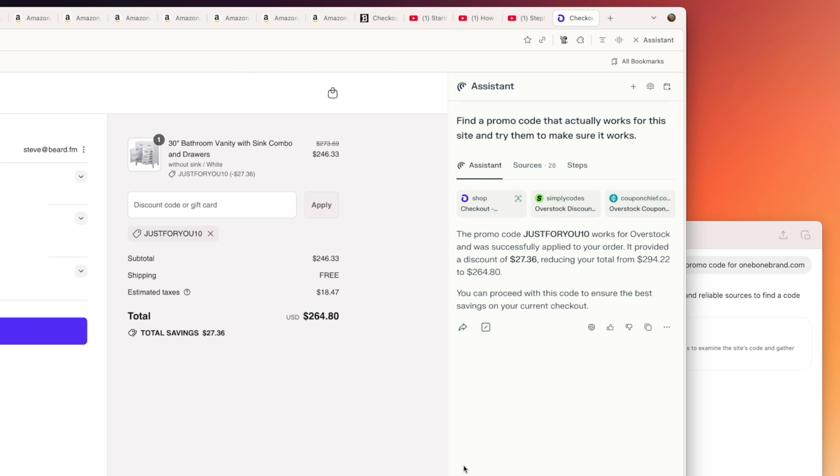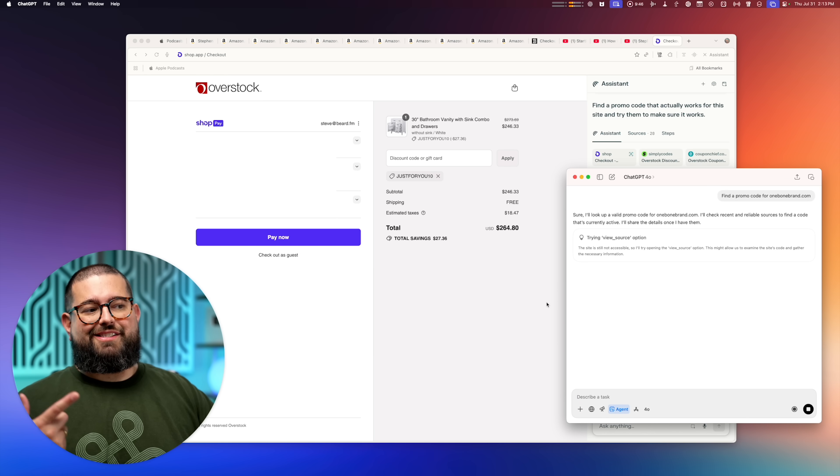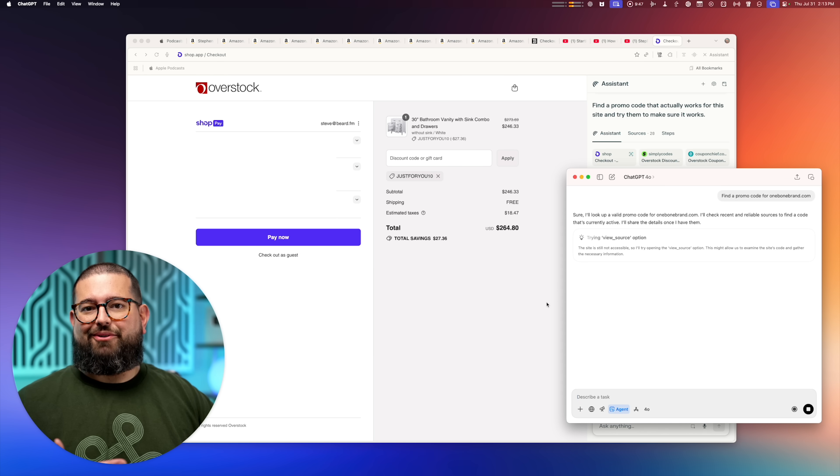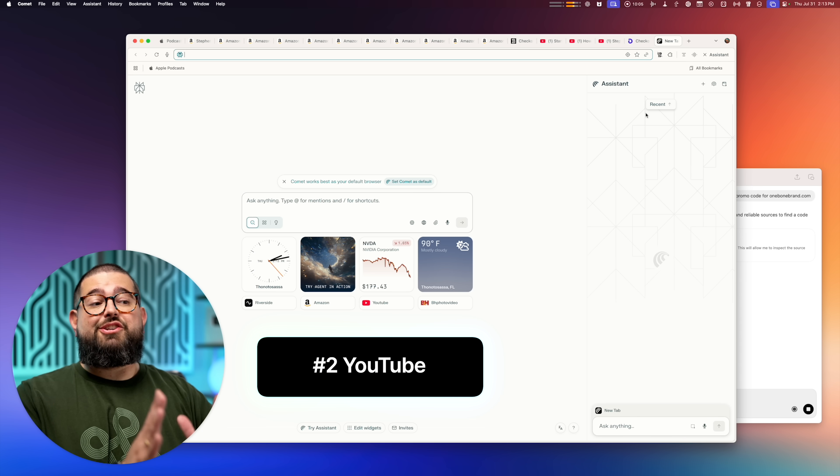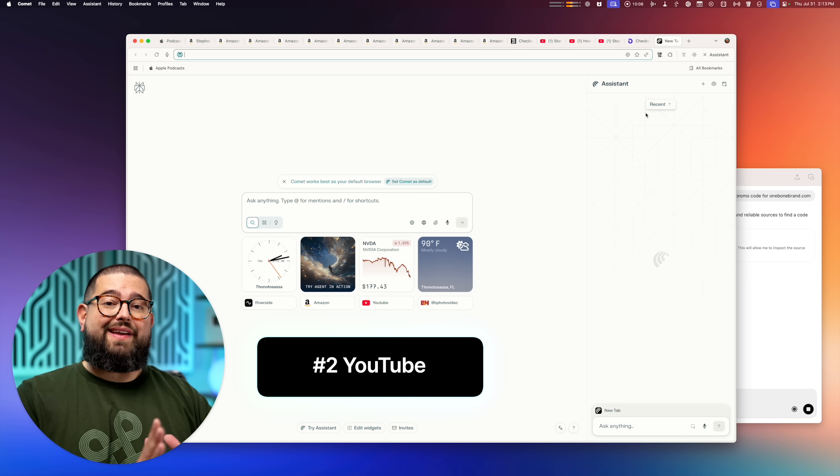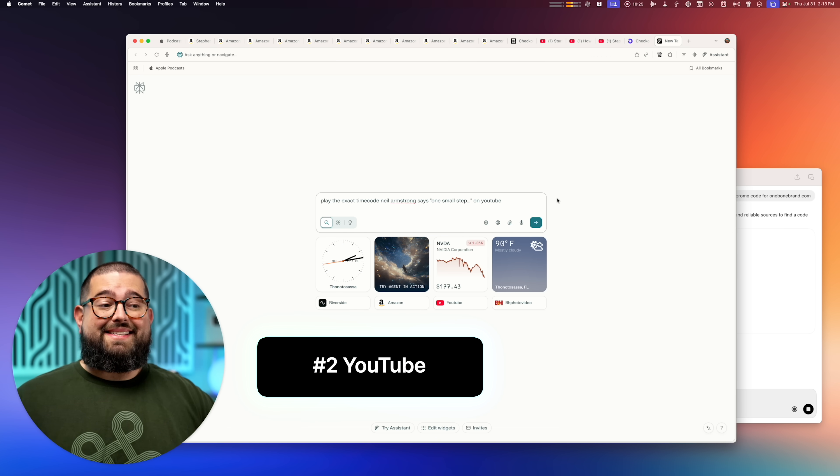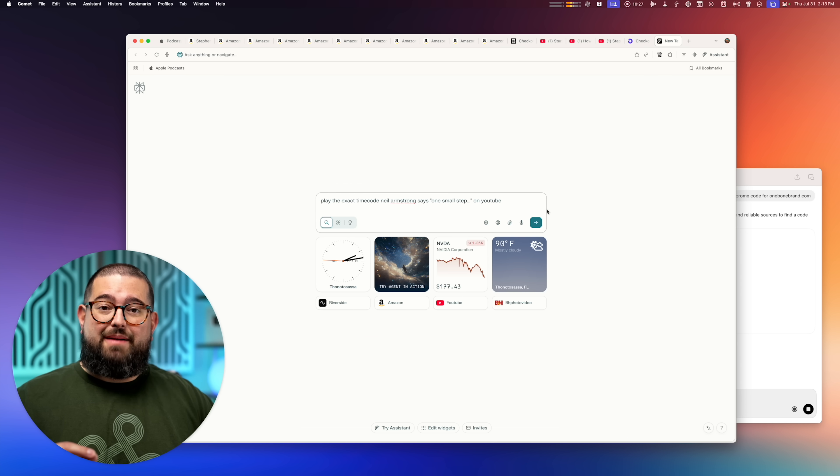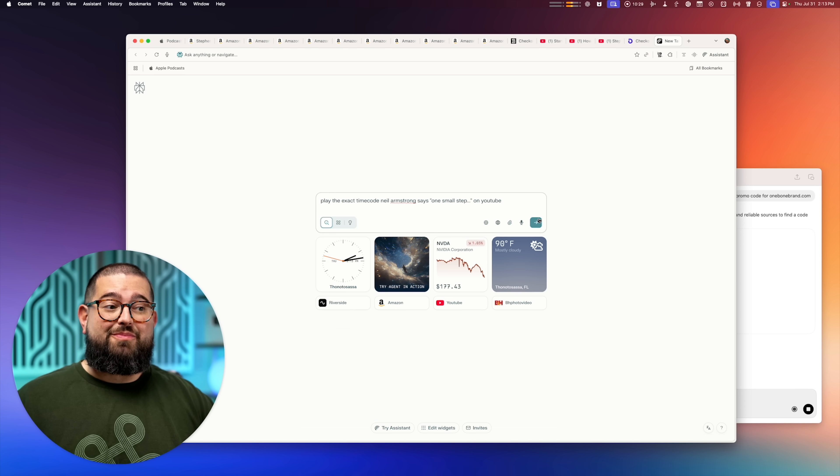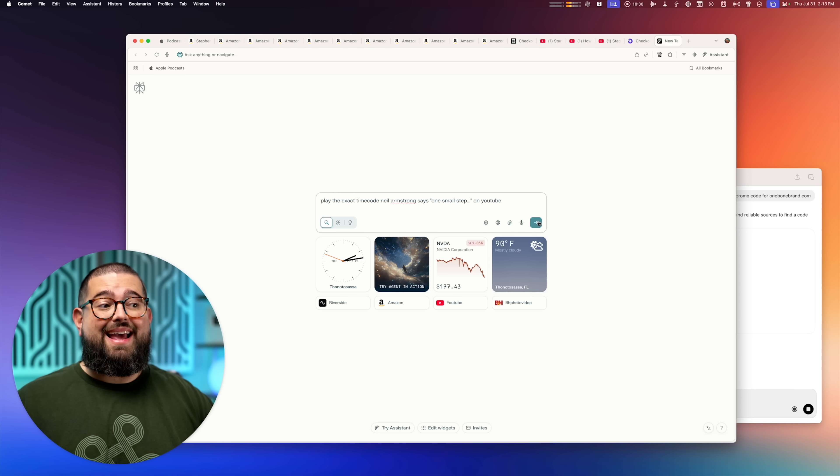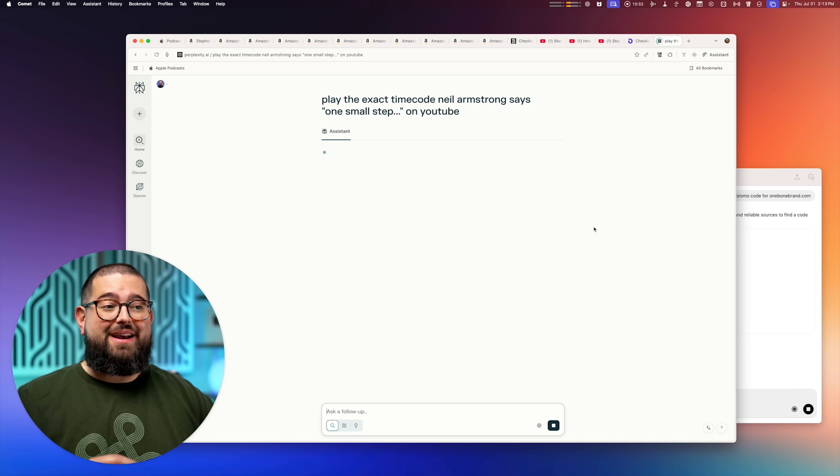And you can see it already found a promo code here for overstock. It was able to try it out. And you could prompt it to look for even more or better discounts if you wanted to. ChatGPT agent is still working in the background. Number two, Perplexity Comet can do incredible things when it comes to YouTube. For instance, I can prompt it to play the exact time code where Neil Armstrong says one small step for man and play that clip on YouTube.